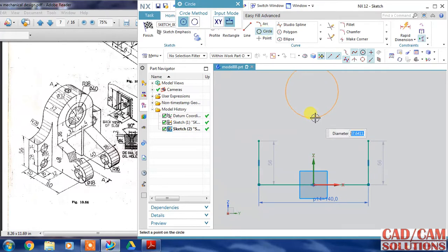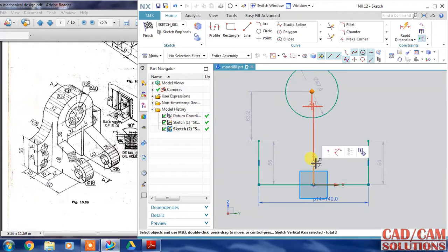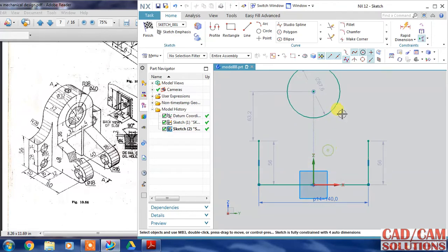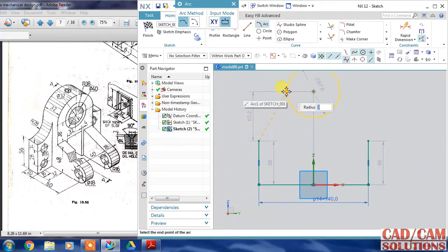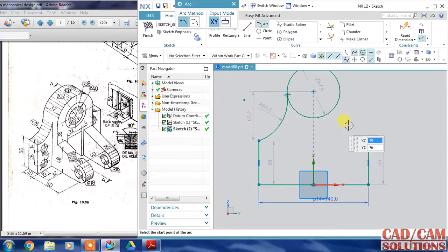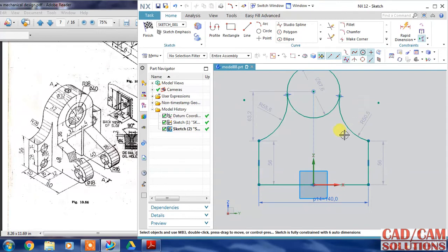The center of this circle - I am going to align the center of the circle with the vertical axis. Now define an arc that is tangent to this circle, same with this.